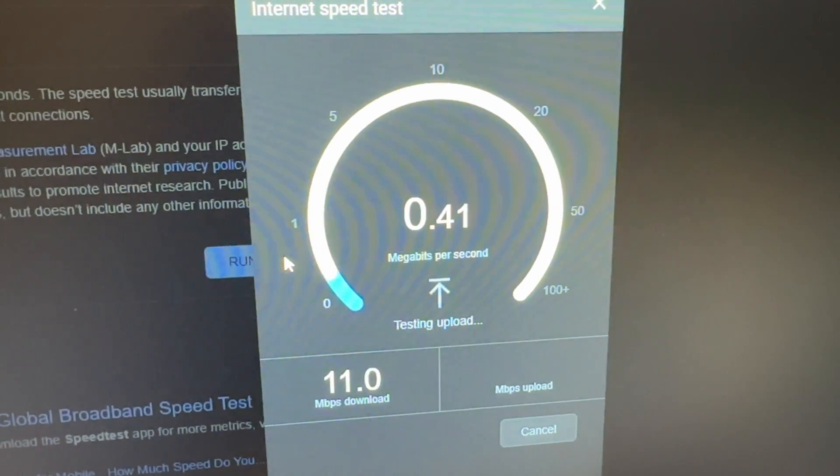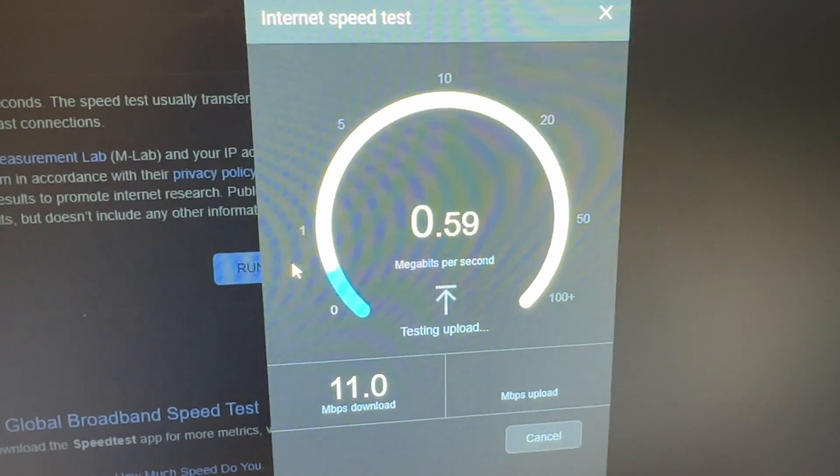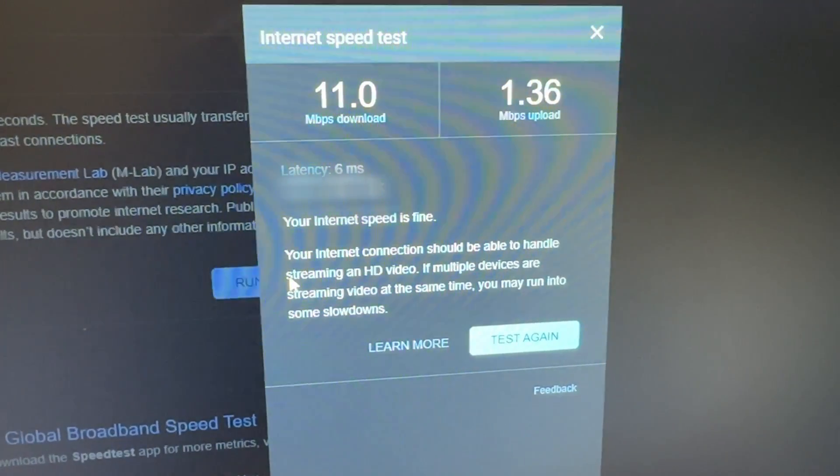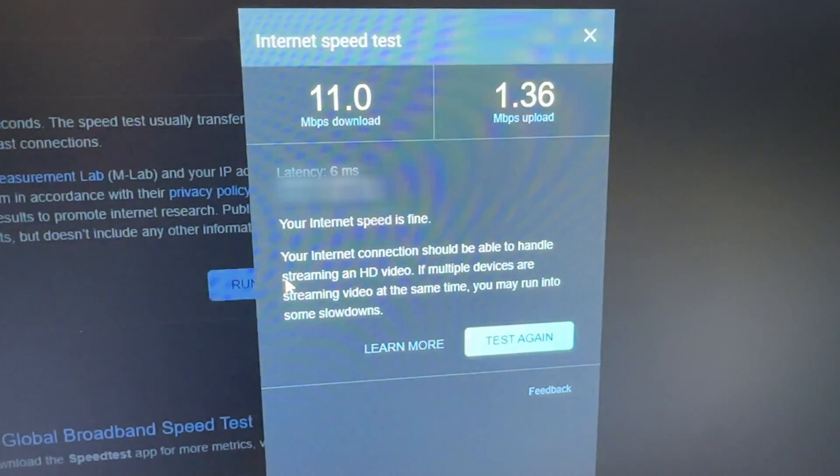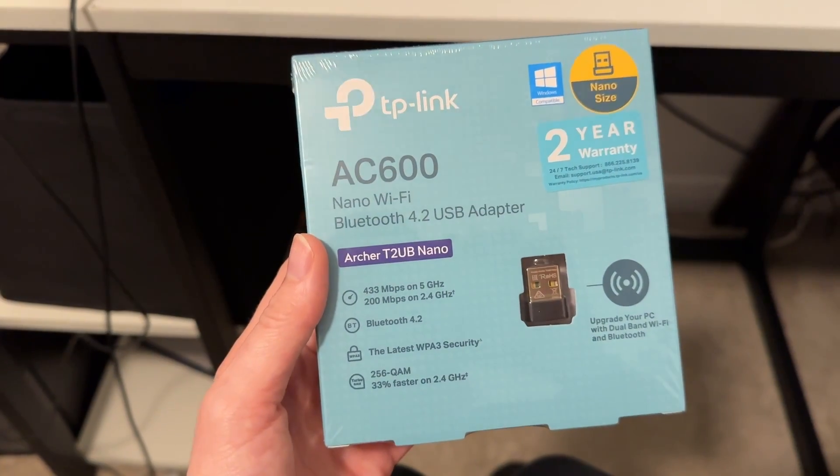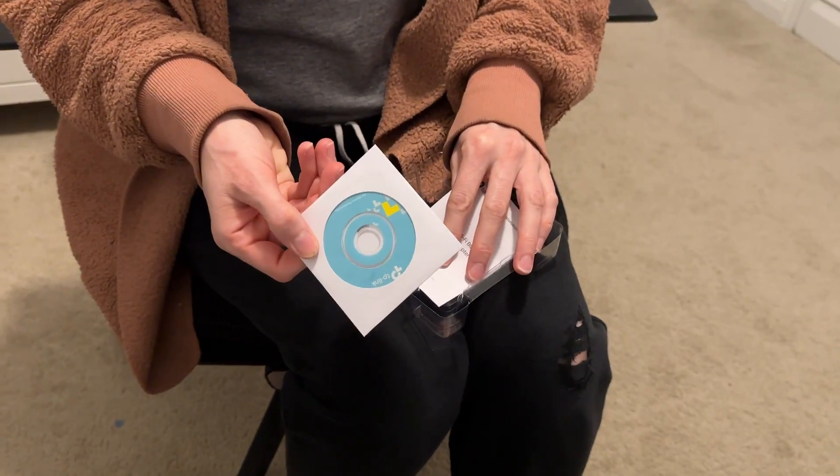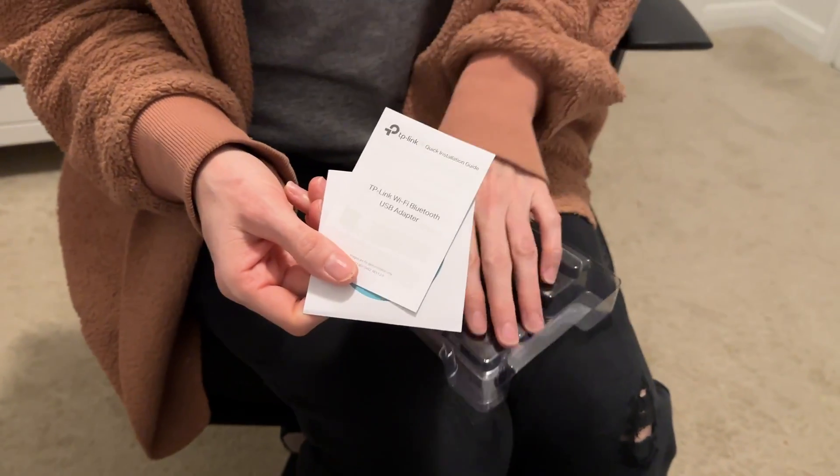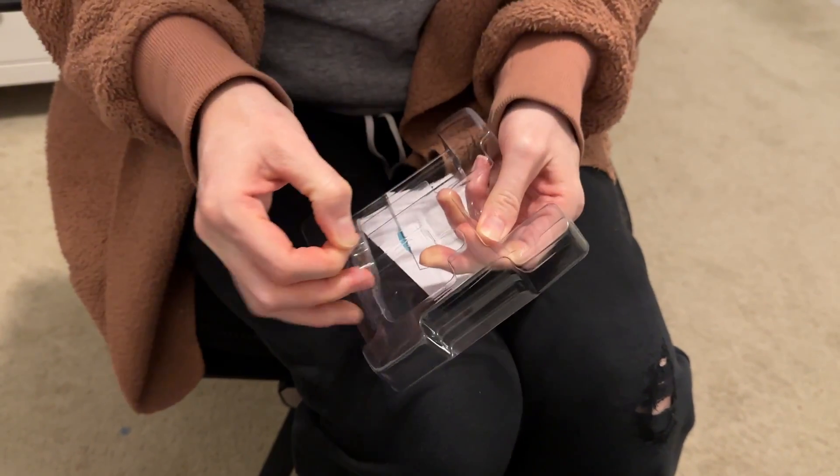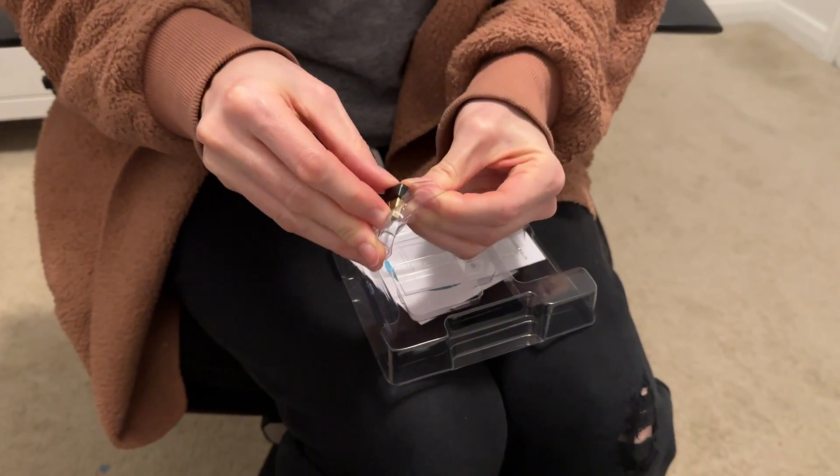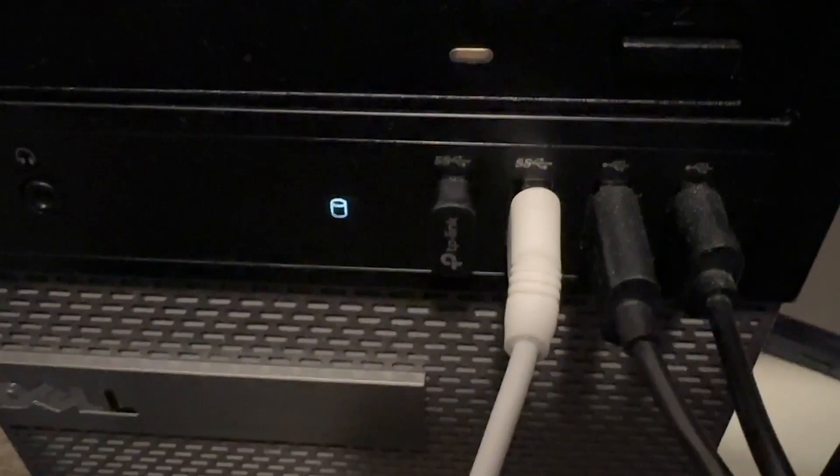So hopefully this is gonna fix that. We got 11 down and 1.36 up. He can't do five gigahertz Wi-Fi on here, he also can't do Bluetooth, so we're hoping this will do both in one teeny tiny USB plug.